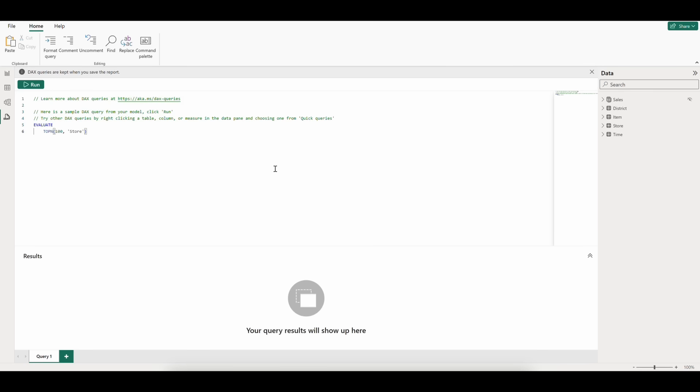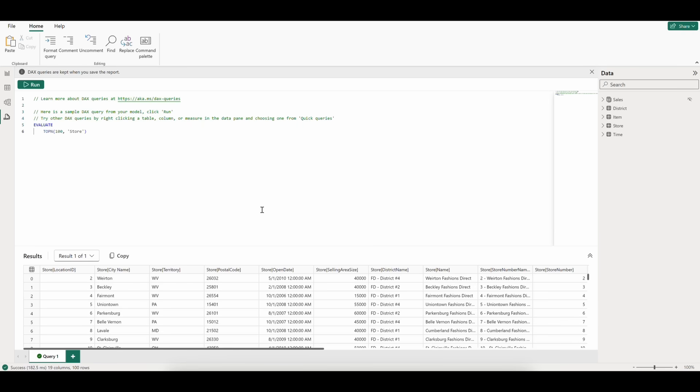we can see the editor has a query populated. This Evaluate Query is going to return all columns for the top 100 rows from our Store table after we click Run.